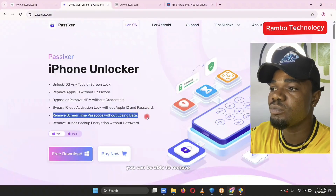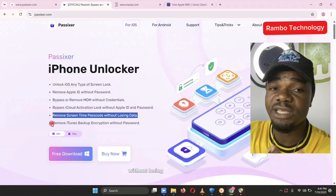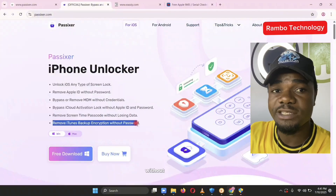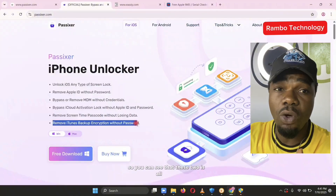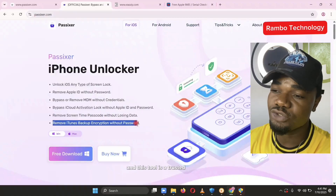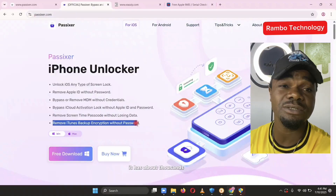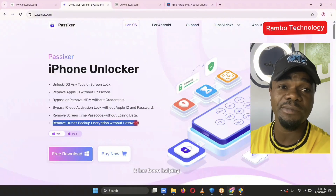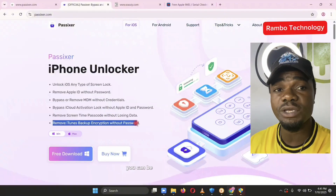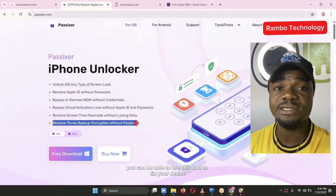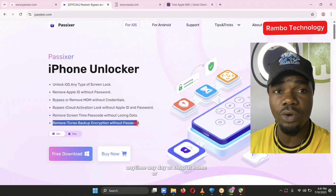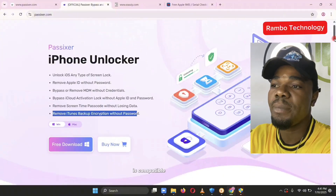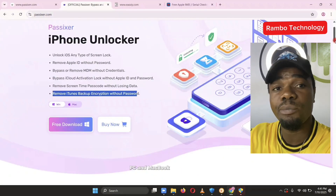You can also remove the screen time passcode without losing data, and you can remove iTunes backup encryptions without a password. So you can see that this tool is all-in-one. It is a trusted tool with thousands of users all over the world. Ever since I discovered this tool, it has been helping me a lot. You can use this tool to fix your device at a shop, at home, or anywhere — it is very flexible.